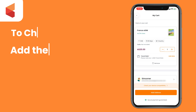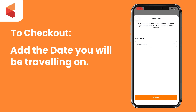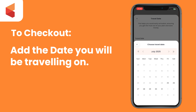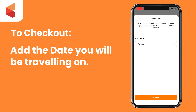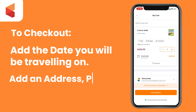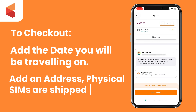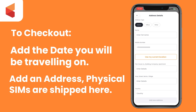At checkout, add the date you're traveling on to ensure your eSIM is ready for activation on that date. Continue checking out by adding your billing address. This will also be used for shipping if you order a physical SIM card.